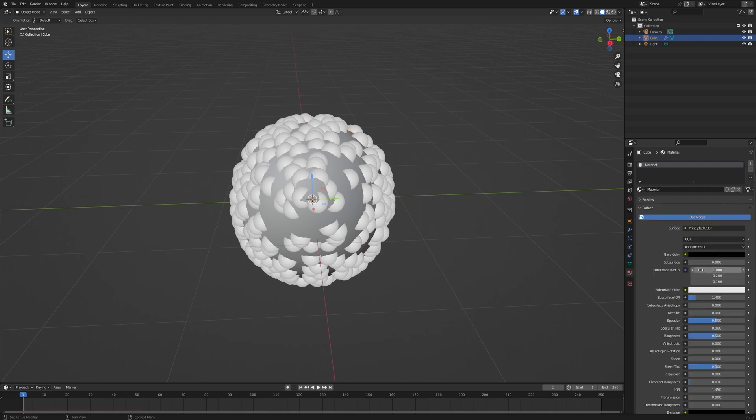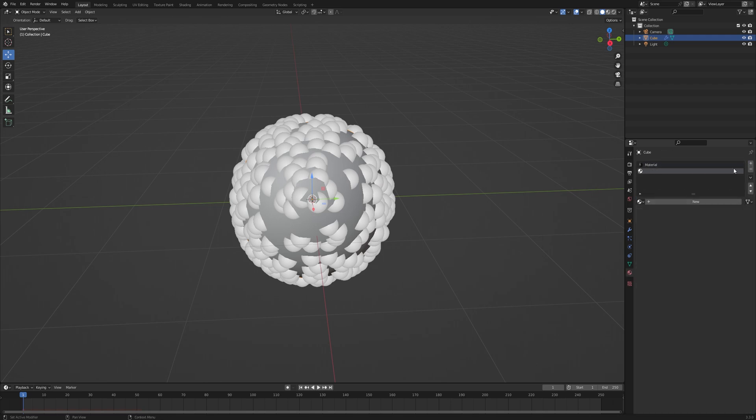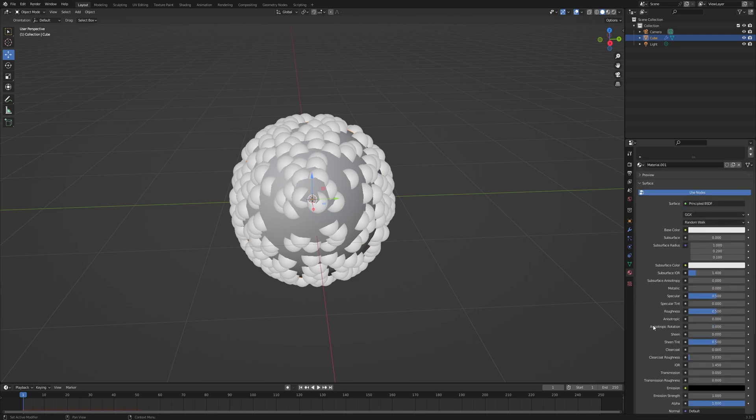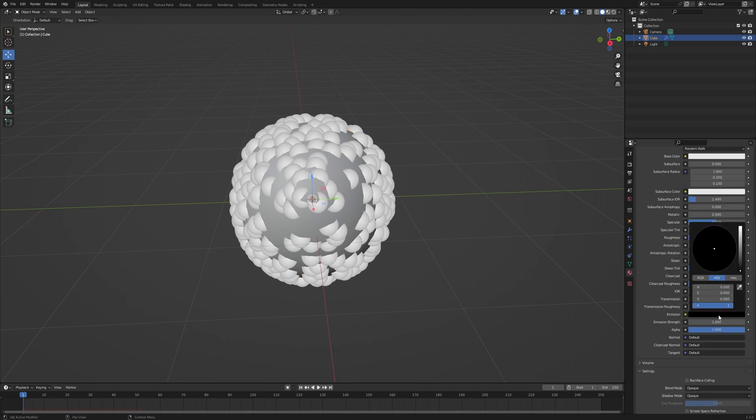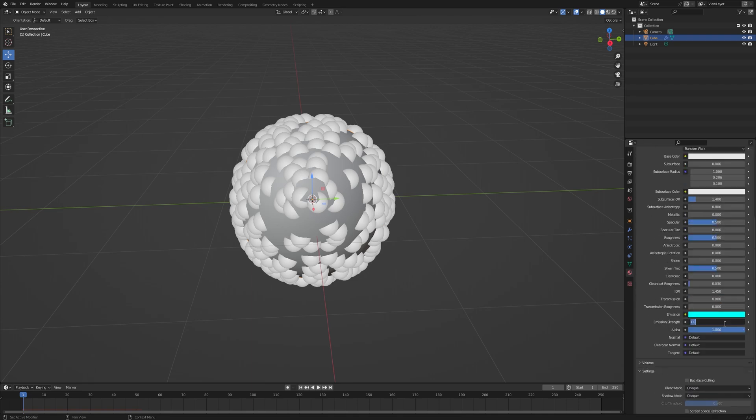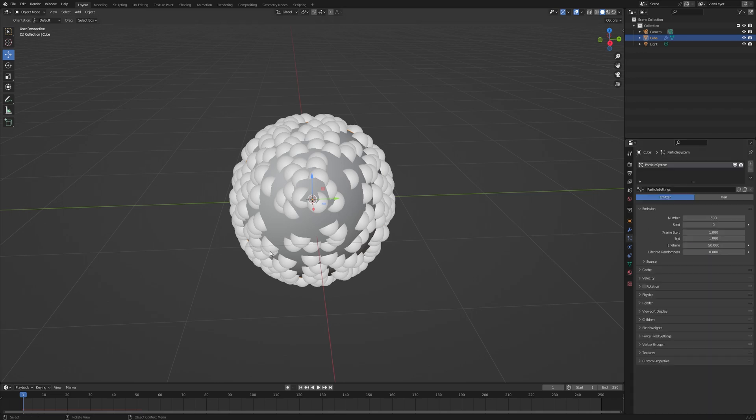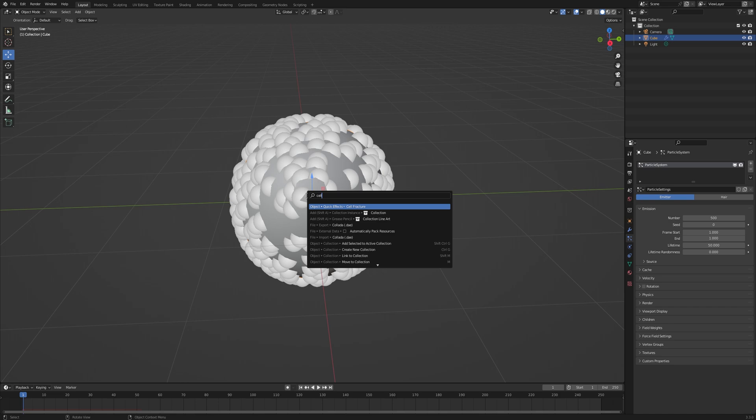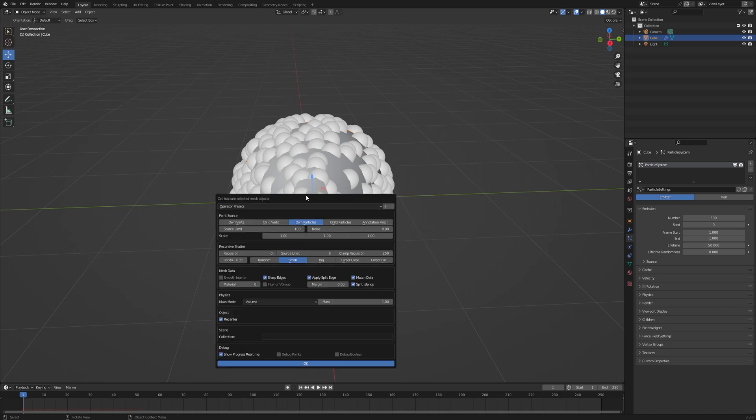Add another material - one for outside and another for inside. Add emission color and increase the emission strength. Then select the object and go into the search menu and click Cell Fracture.